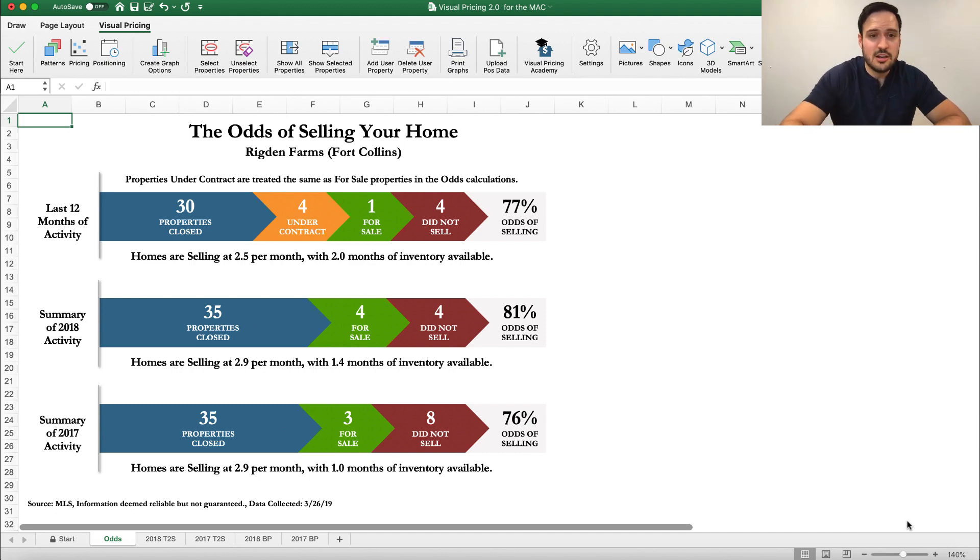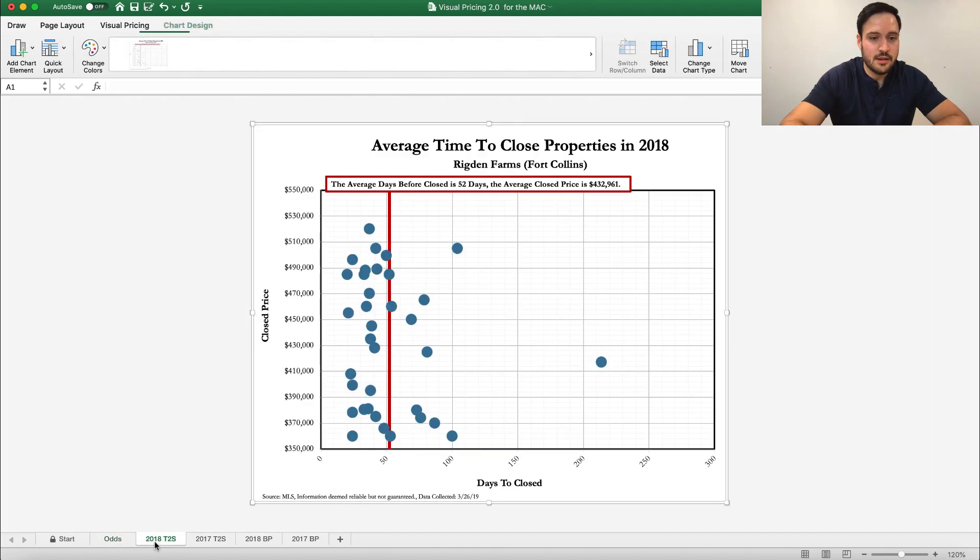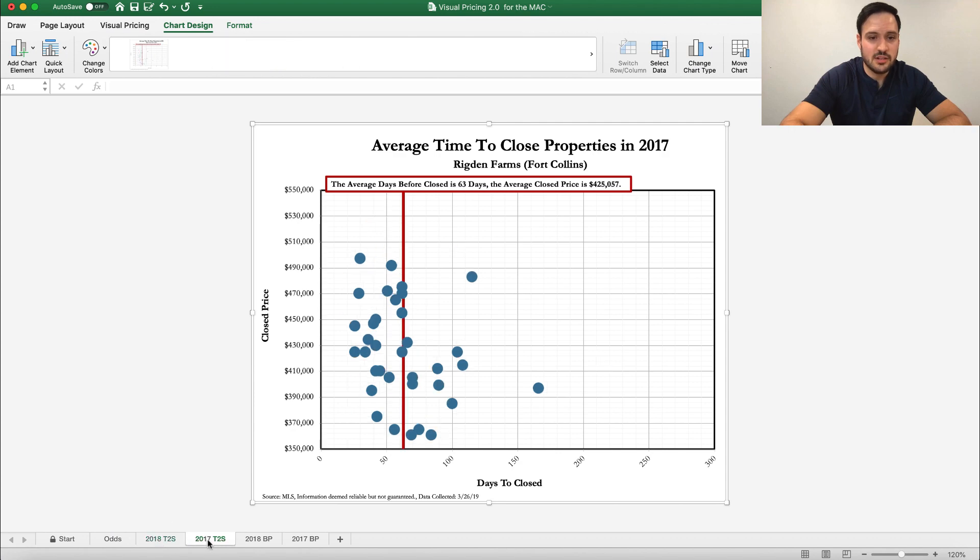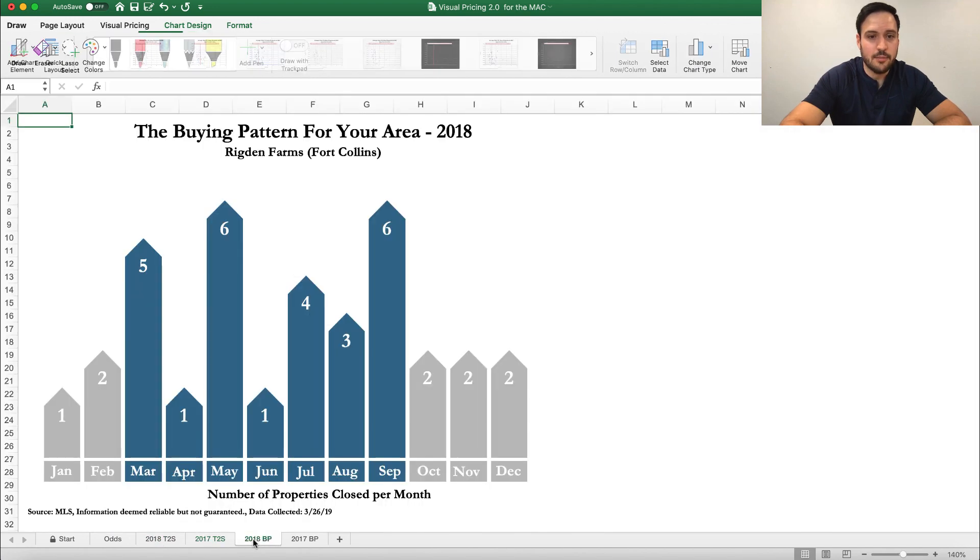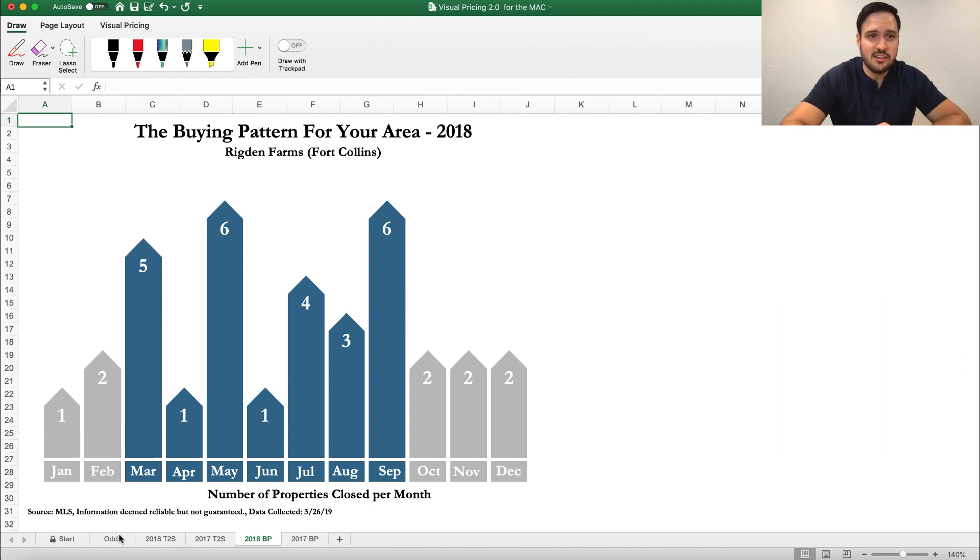So you can see here, here are the odds of selling graphs created for you, here are the time to sell graphs, and then also the buying patterns are automatically created. These are created without you having to do anything. They are made specifically to answer key customer questions and done just by uploading that export.